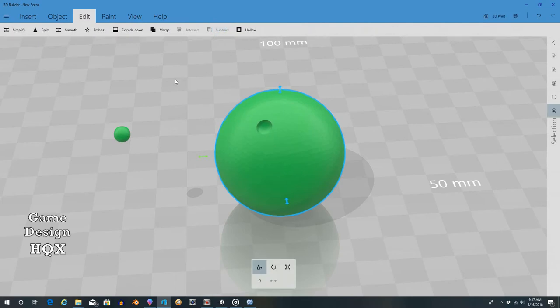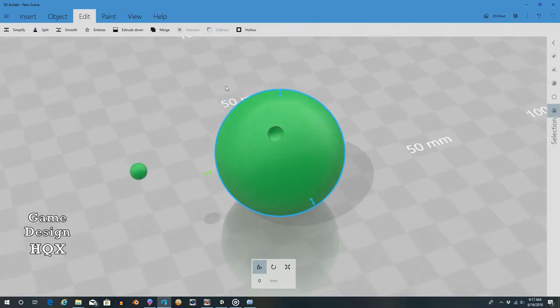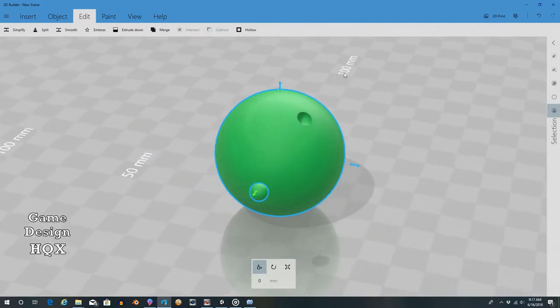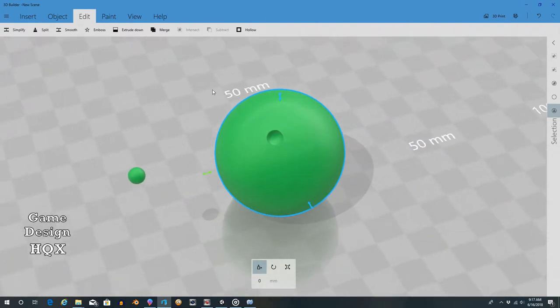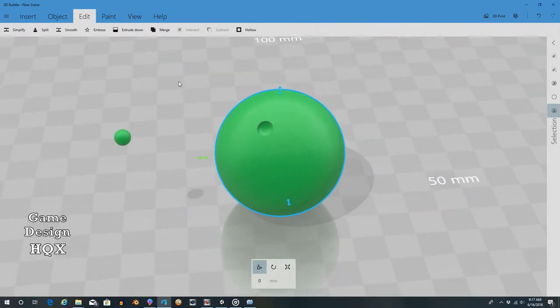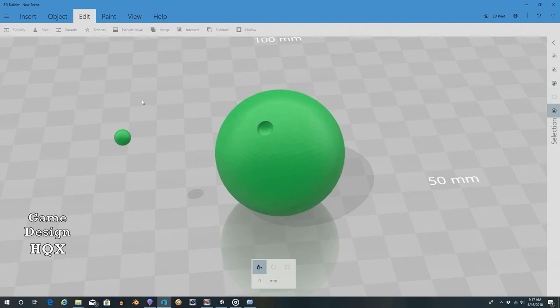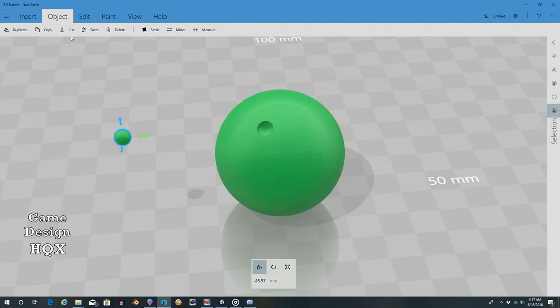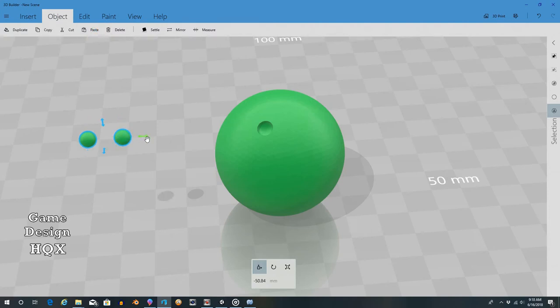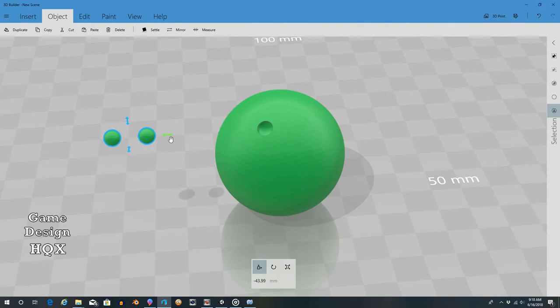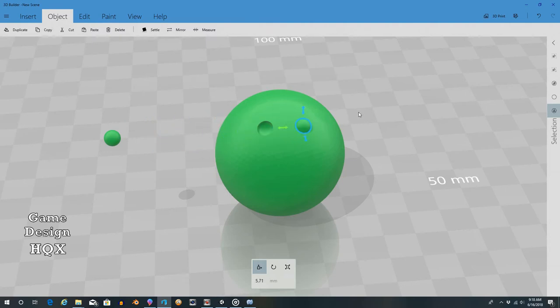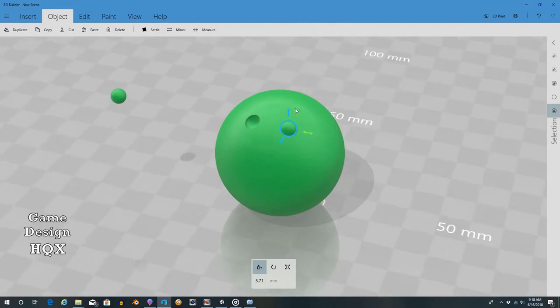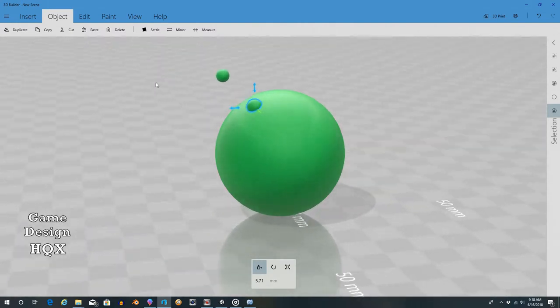Probably not quite deep enough, but this is just meant to be a quick example. So we'll deselect all again, click on this, copy it again, paste again, grab this one, and deselect all. For any bowlers out there, I apologize if these are in the wrong position.